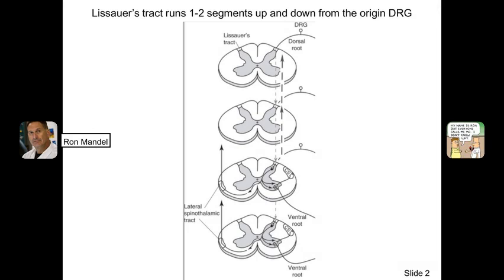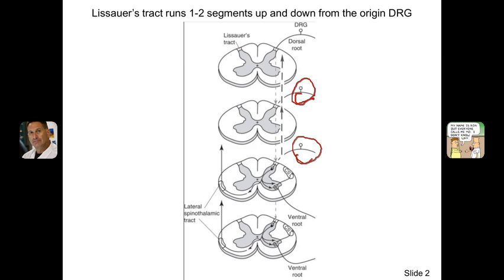Here is a schematic of what I just described. As shown here, we have our dorsal horn neurons coming in, and this is true on both sides. It comes in and ends up in this area right here. The fibers go up or down two segments before they synapse into the substantia gelatinosa.